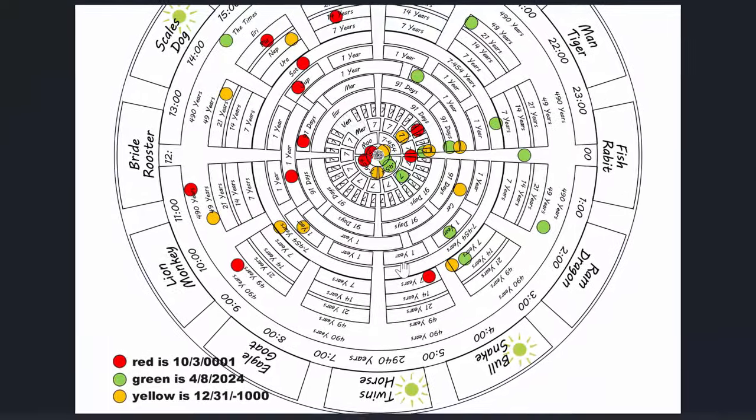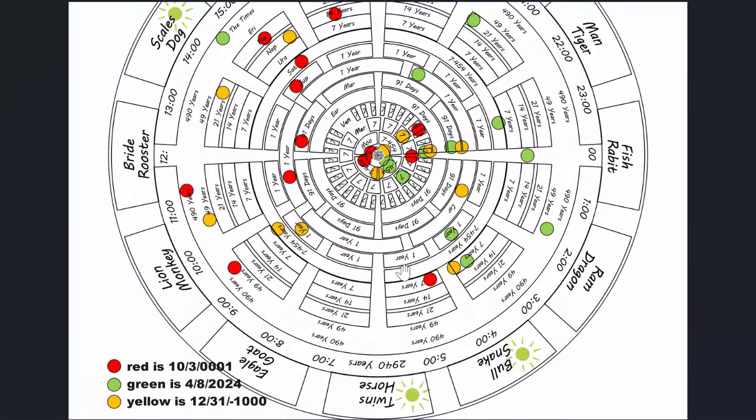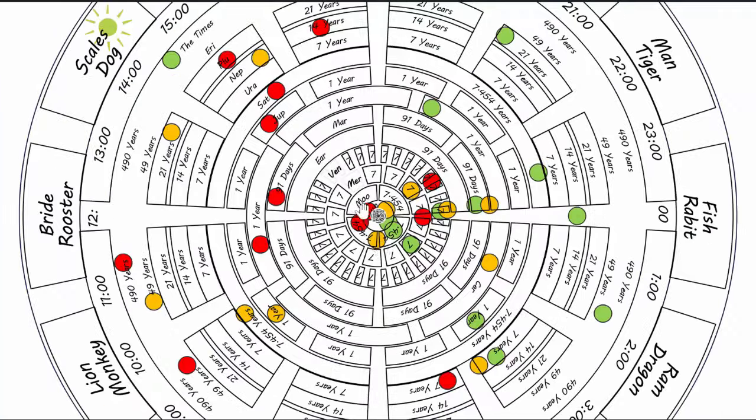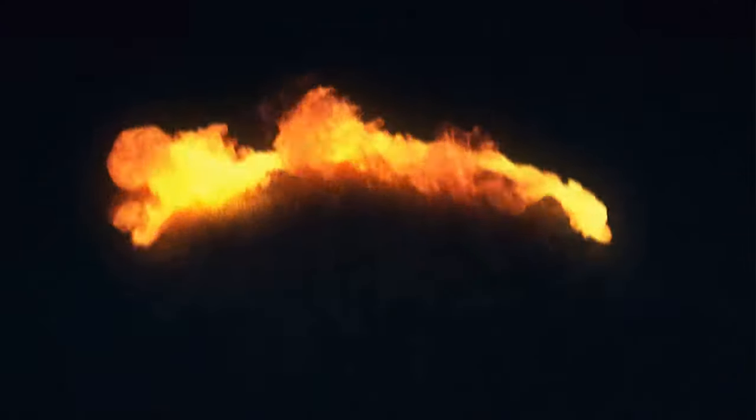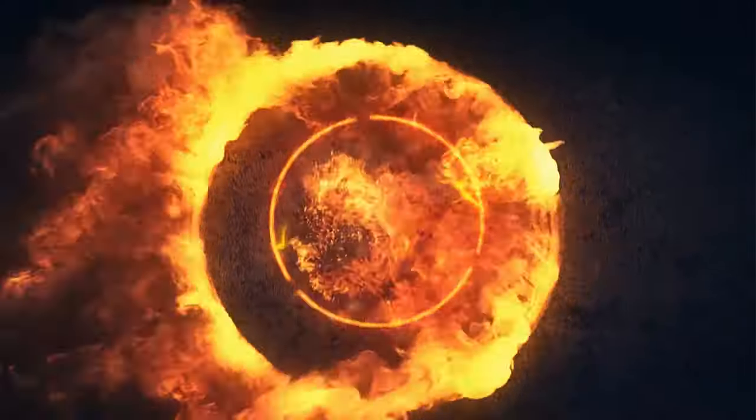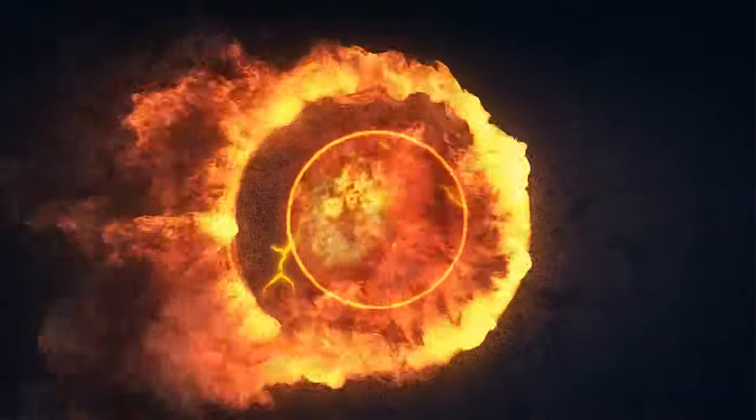Notice how all the green will shift to one side. The closer the planets are to the inner core, the faster they move.